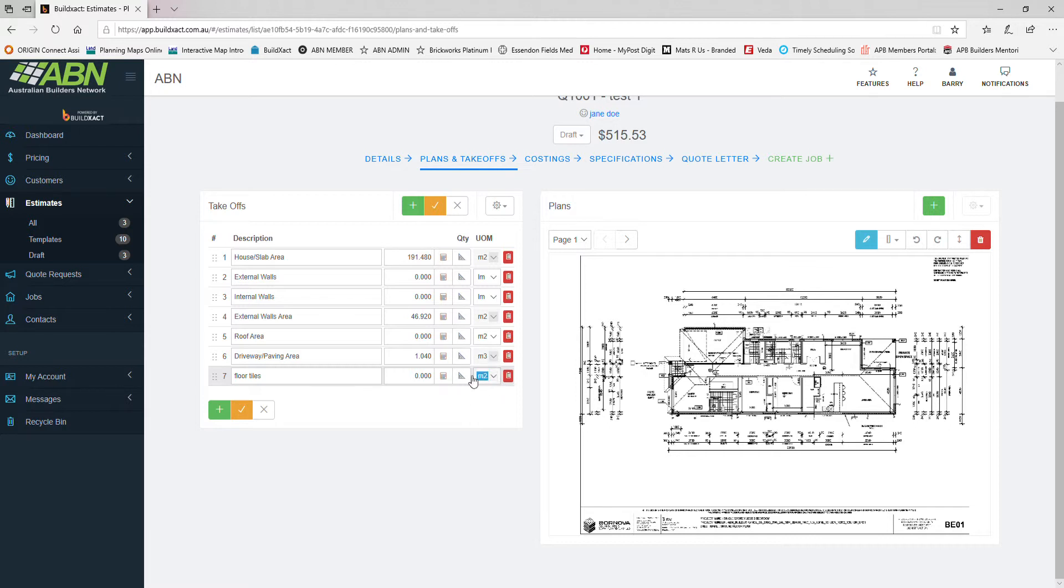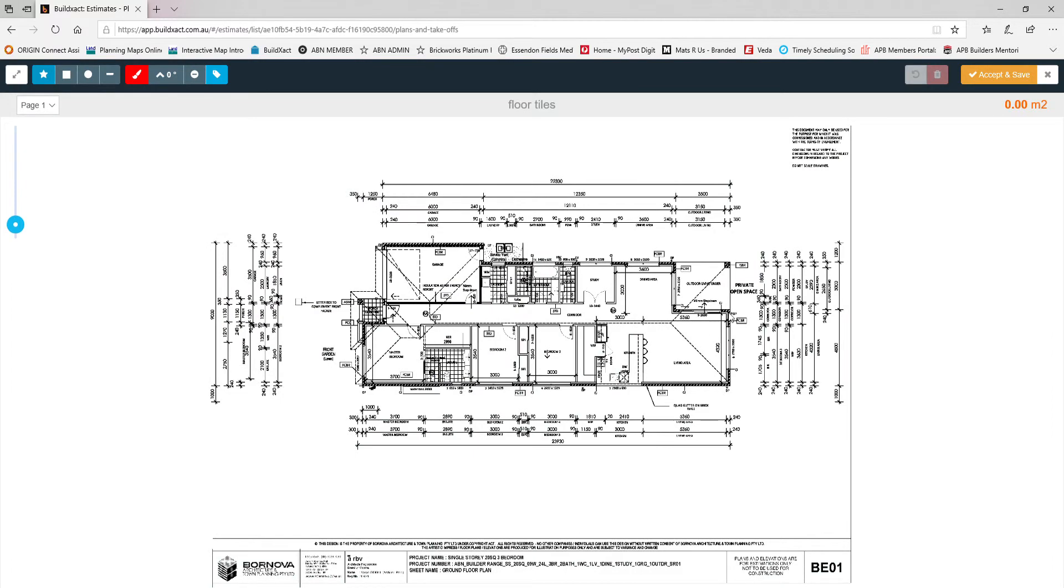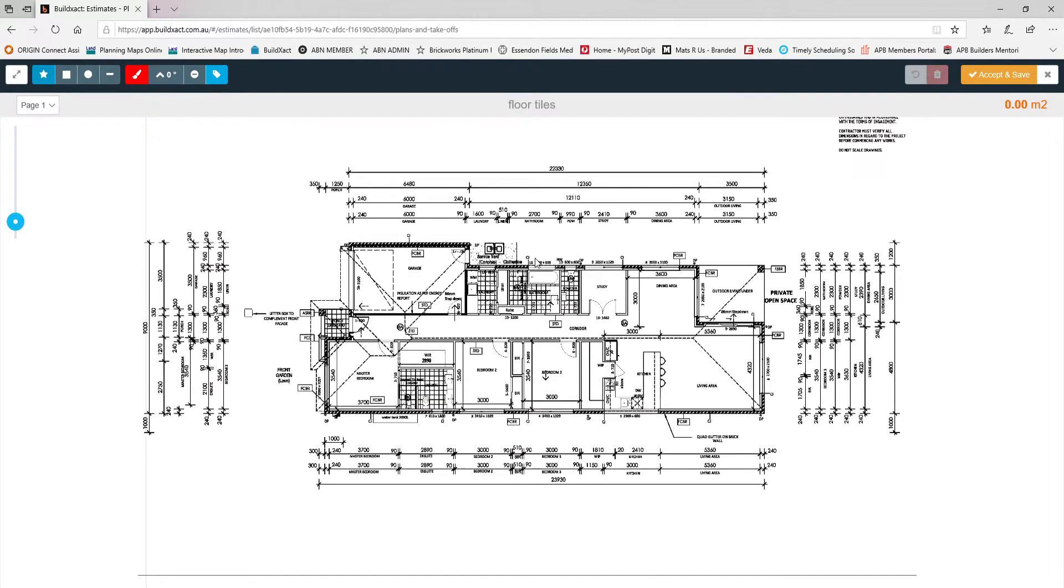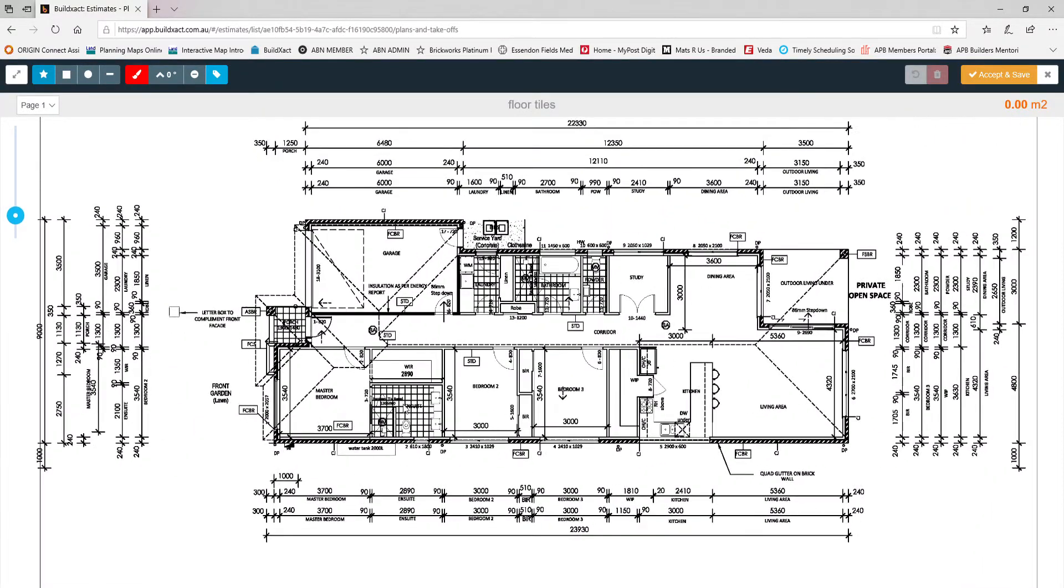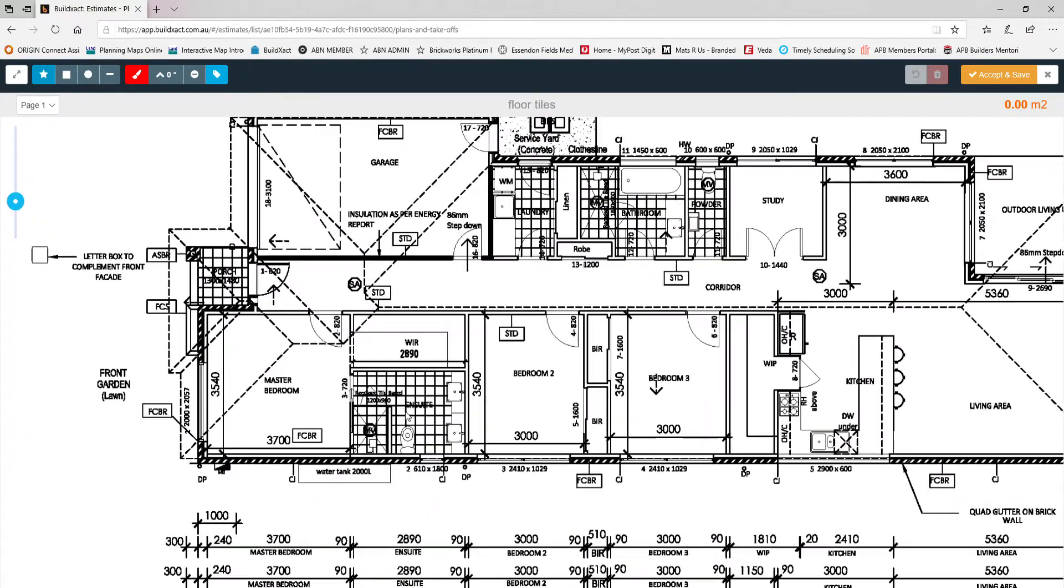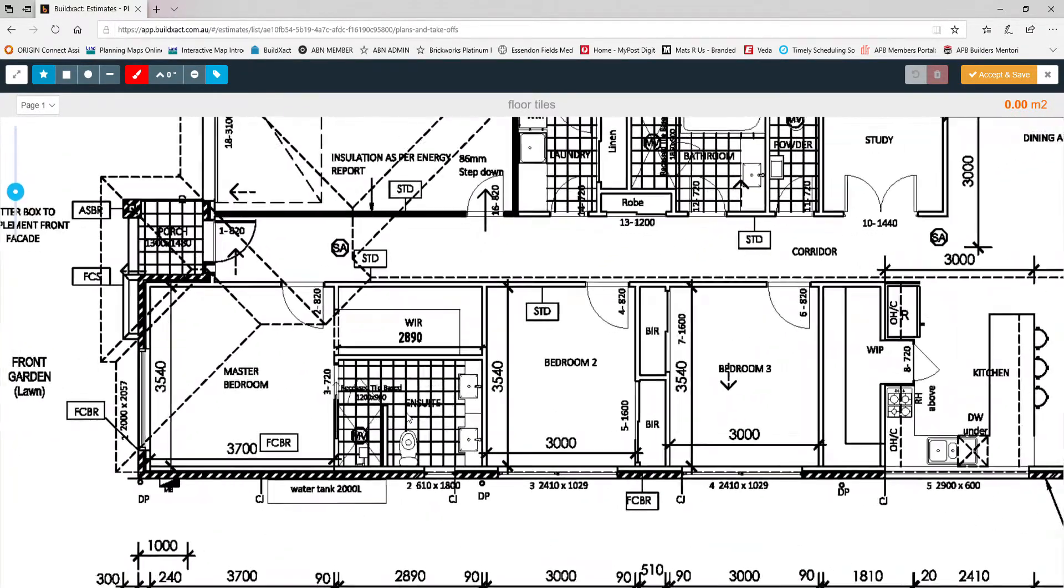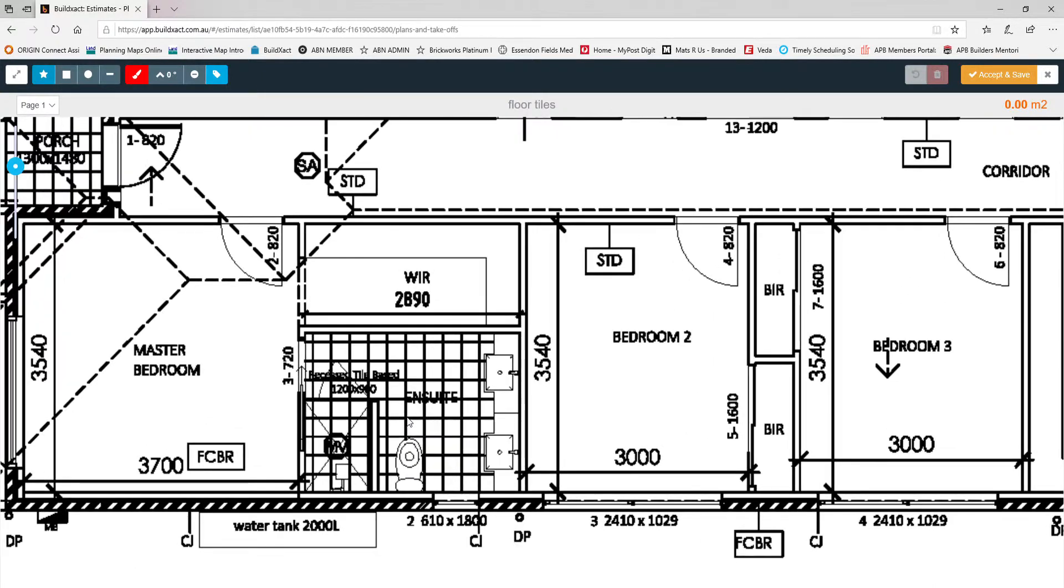This little triangle symbol here is your takeoff tool. Once you click that it'll open up your drawings. We're on the correct page so we want to measure off our floor plan. Let's say we want to measure the floor tiles in this ensuite here. I'll just zoom right in. Up the top left hand corner we have some measuring tools. Because we have a rectangle shape room, I'm just going to pick the rectangle tool.